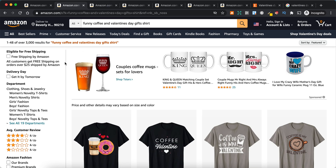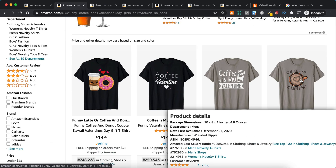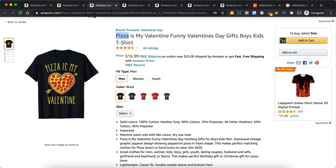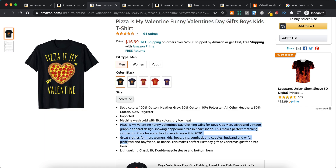What I would do is open a few of these results on separate tabs. This is one I opened earlier — clearly they're targeting a pizza sub-niche. 'That's my Valentine' and it's funny. You can see they're looking for Valentine's Day gifts for boys and kids. These are the keywords they're trying to rank for. The fourth and fifth bullet points on Amazon show you additional keywords they're going after — boys, kids, men, distressed vintage, graphic apparel, design showing pepperoni pizza and heart shape. These are all keywords that this design is targeting.